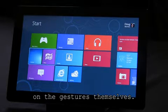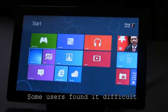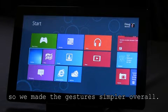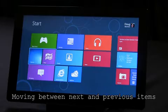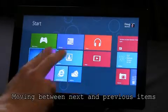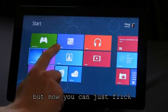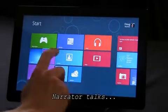We've also done a lot of work on the gestures themselves. Some users found it difficult to do the multi-finger gestures, so we made the gestures simpler overall. Moving between next and previous items used to be two-finger swipes, but now you can just flick with a single finger.